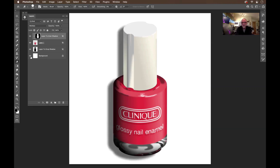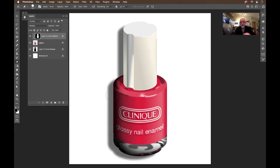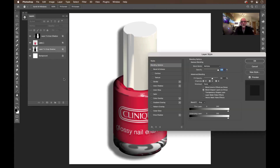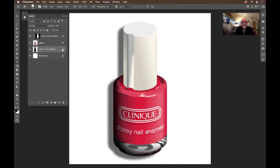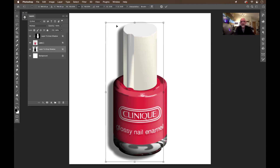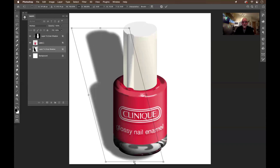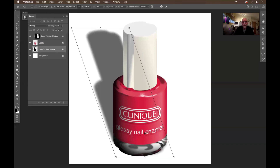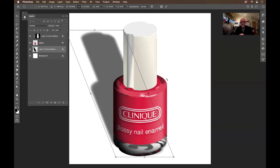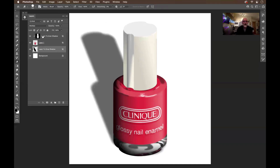And here's the drop shadow, which I'm simply going to use Command T to bring up my transform controls. I'm going to move this guy up and over a little bit like that, bring this up to follow the bottle right there, and maybe move it in just a little more. Then we'll lighten it up just a little bit, just to make that shadow not so strong.